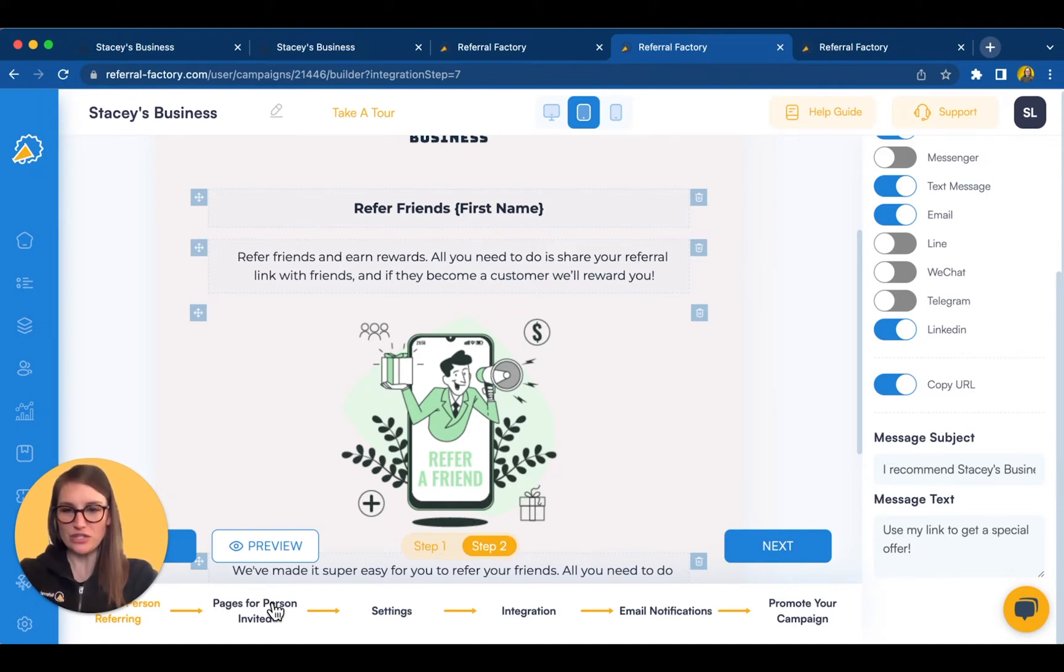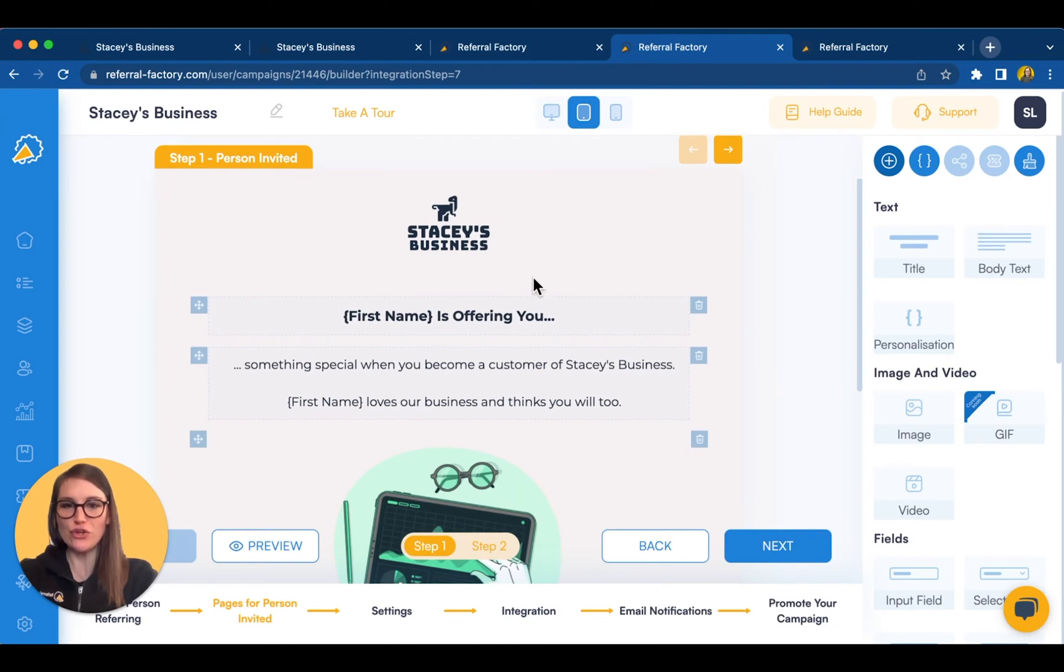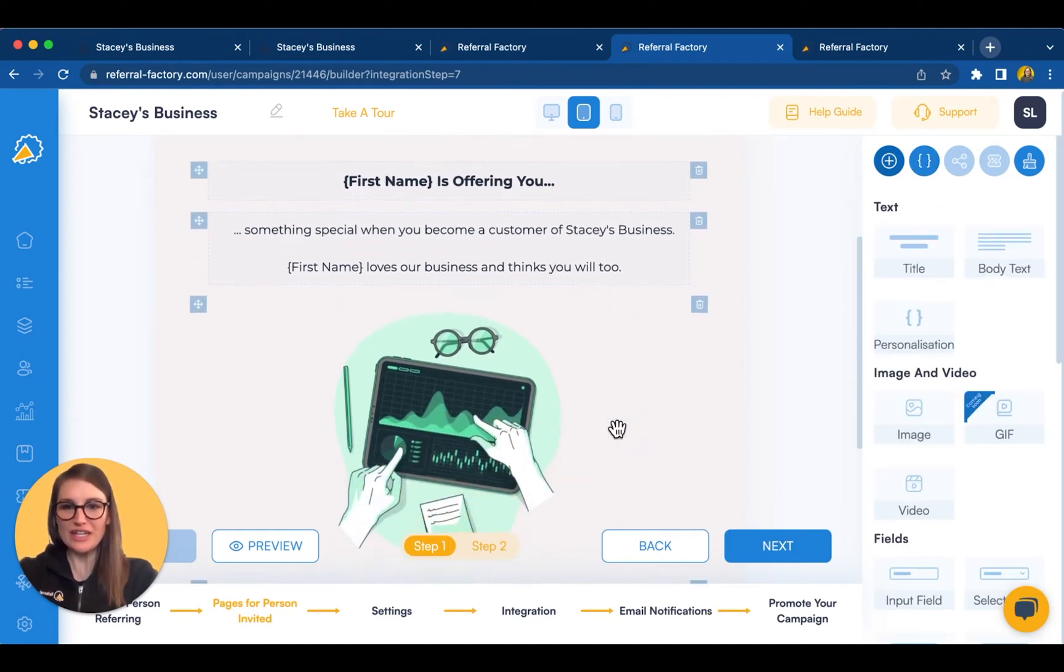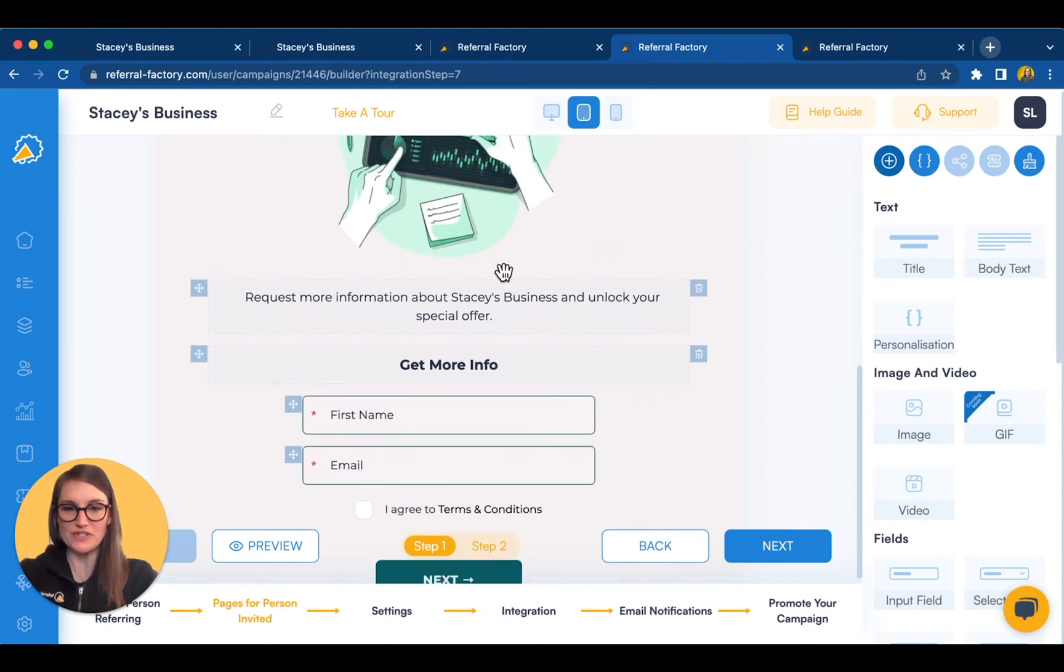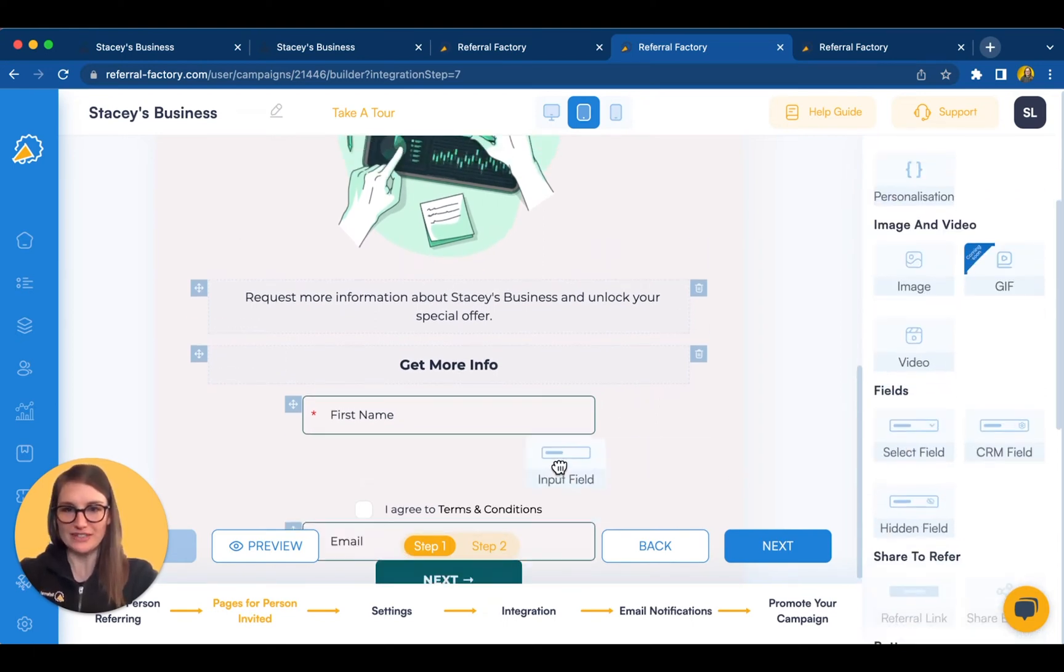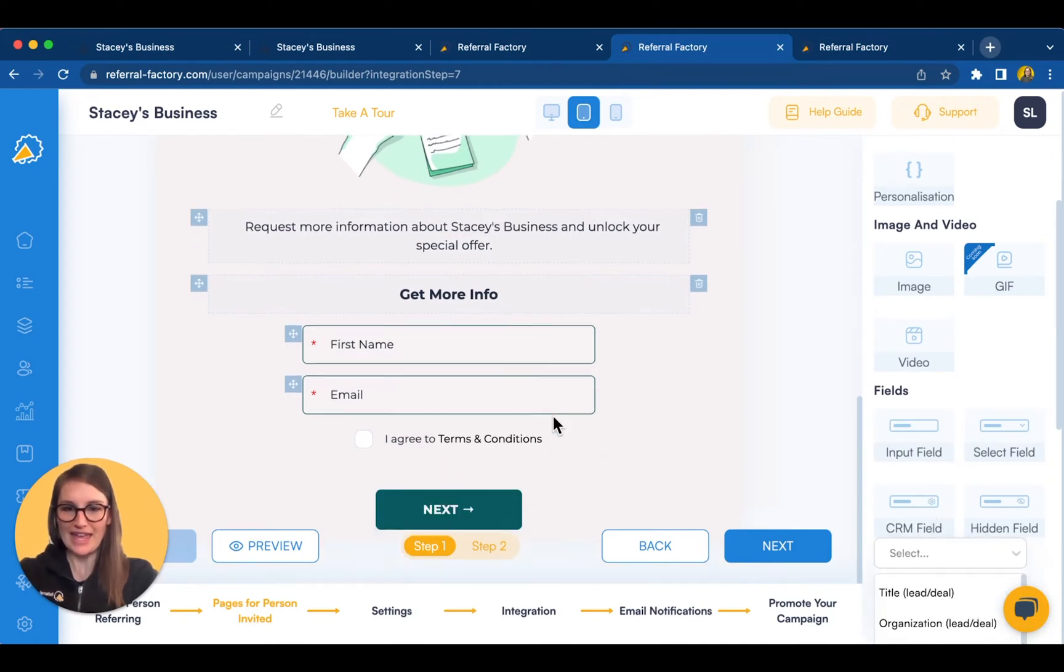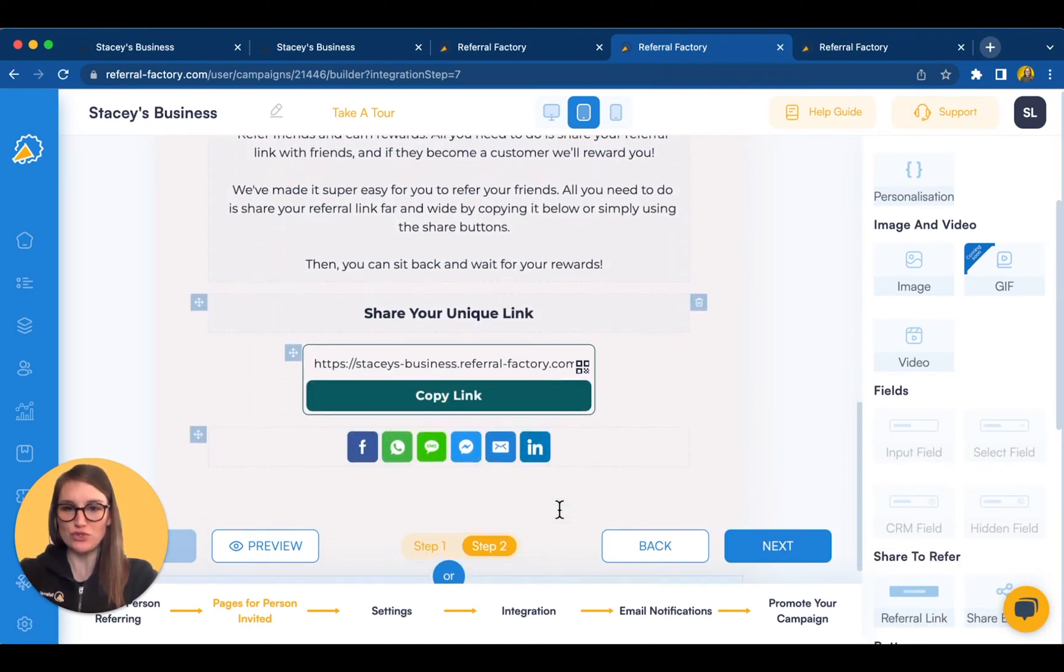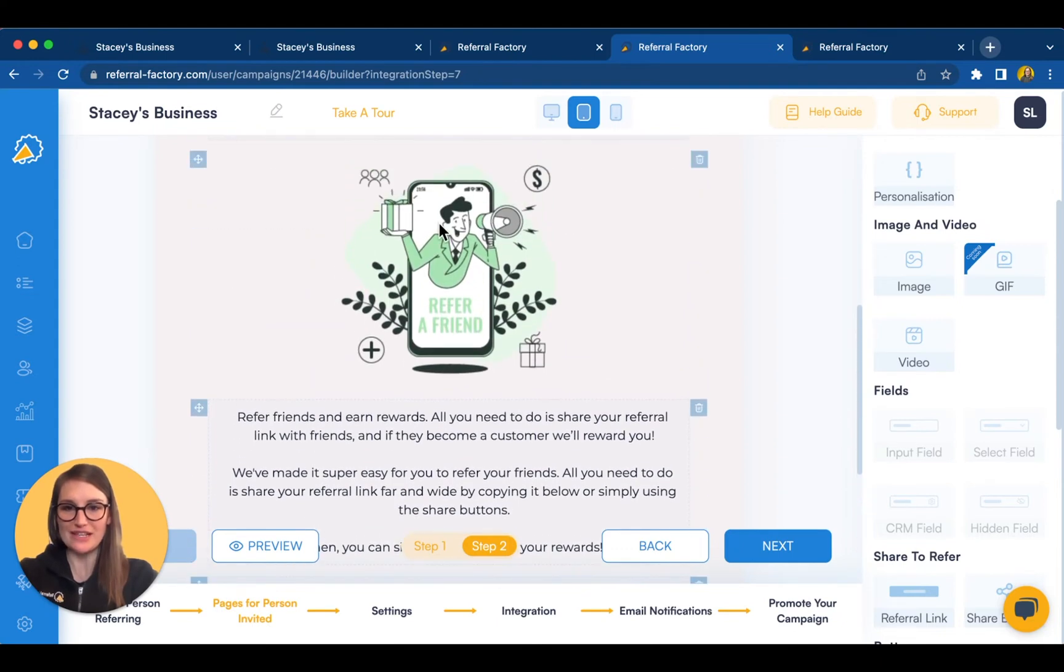If we turn now to the pages for the person invited, you'll notice that you can also add personalization to these pages through a series of dynamic variables. In terms of collecting information from both the person referring and the person invited, you can drag in additional form fields, and even pull fields directly from your CRM. And as I mentioned, when the person invited submits their details, you can choose whether to direct them to a page of your choice, or you can customize a final page.